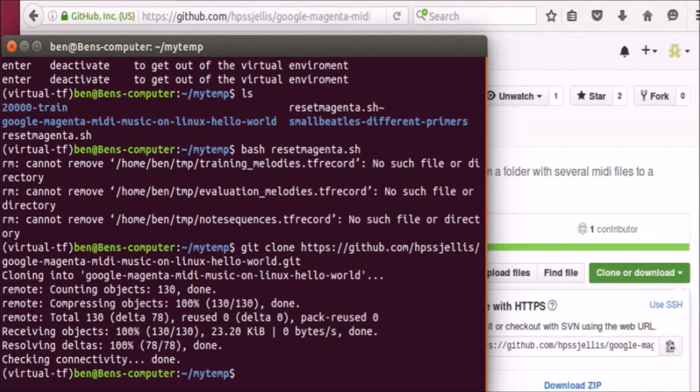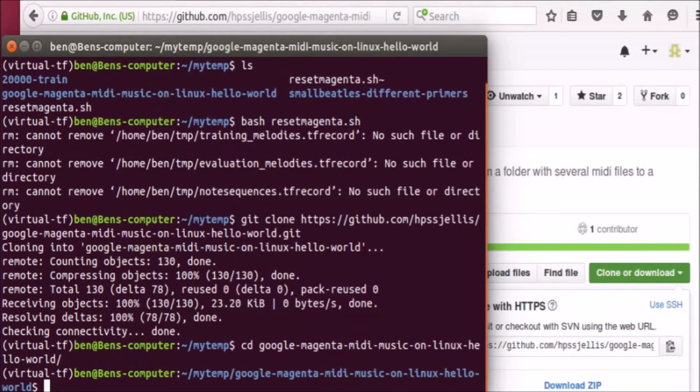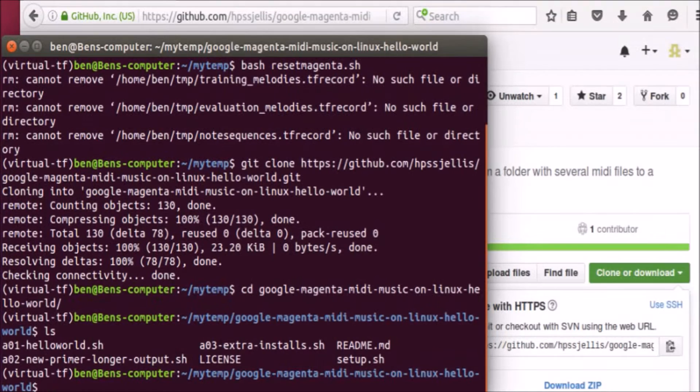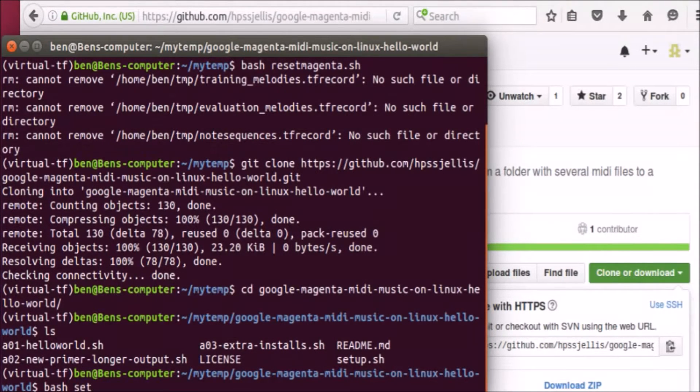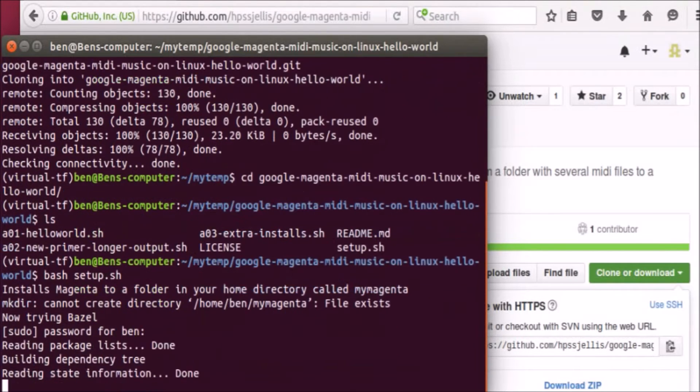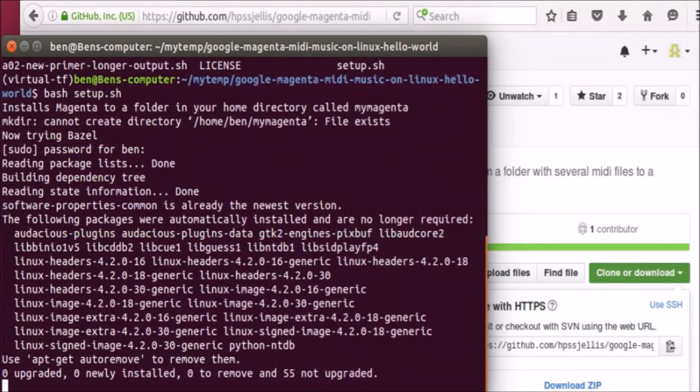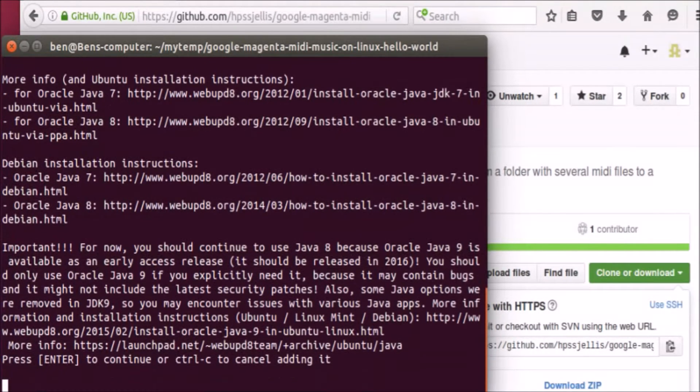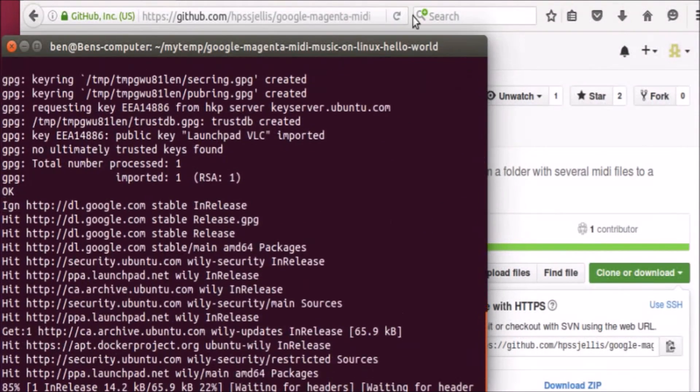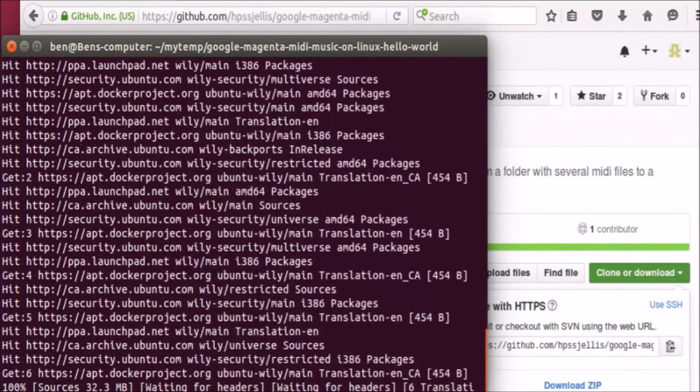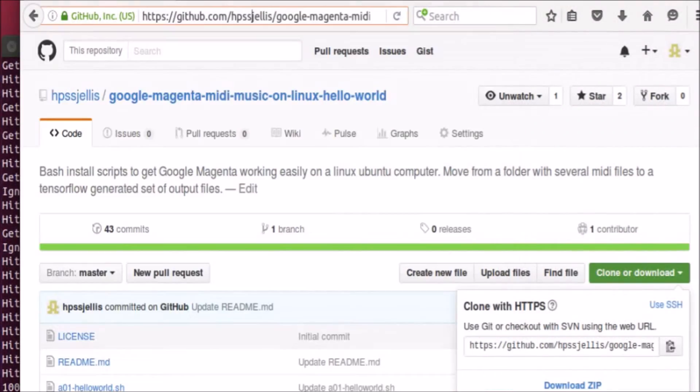So I'm going to cd into it. Don't forget autofill, which is just the tab key, and then ls to show it. There's the setup files. So I'm going to bash setup, hit tab so it finishes, and hit enter and it will start installing Magenta and running a demo hello world program.